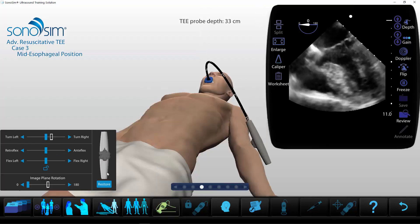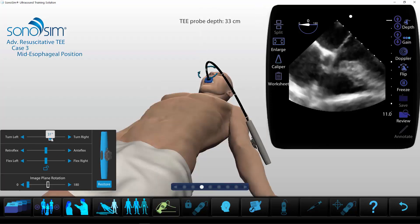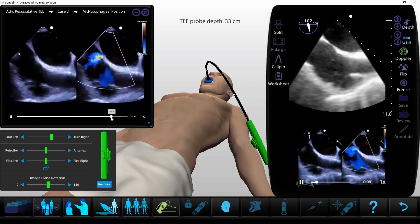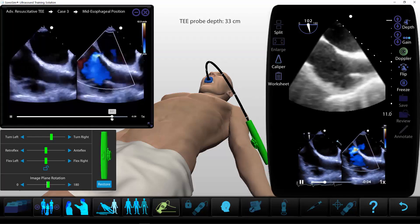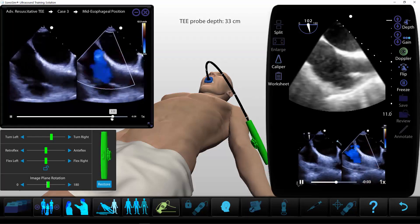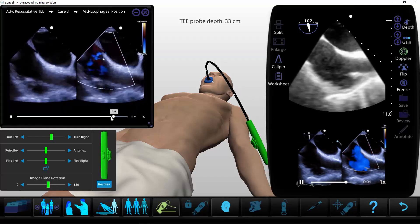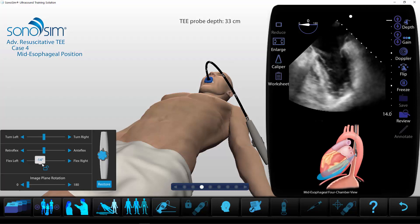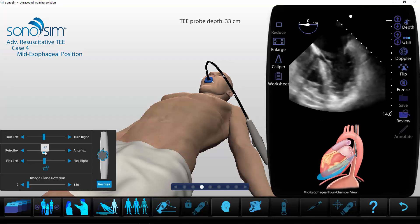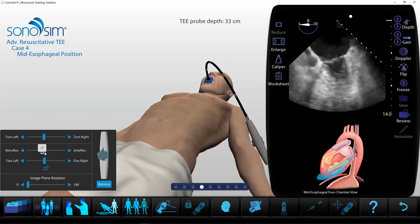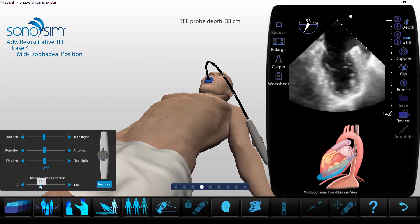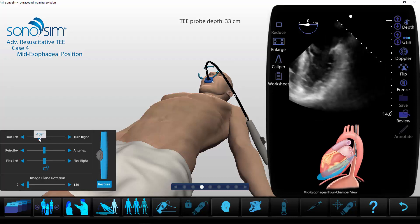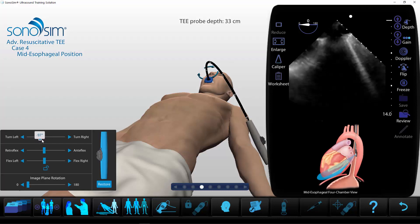Learn with Virtual Subject Matter Expert instruction for probe guidance and image interpretation. Image using Sonosimulator TEE probe tip extension, reflection, imaging transducer angle changes, and rotation controls.